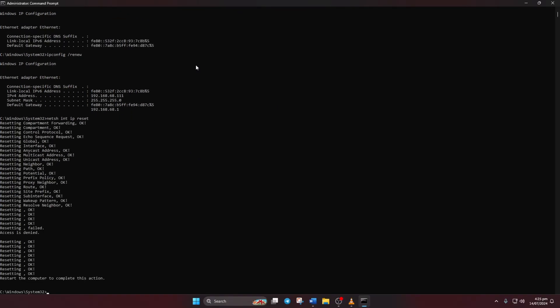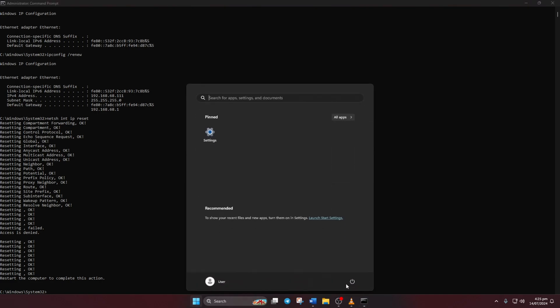Don't worry, I'll list these commands in the video description below. Lastly, reboot your computer and check if the error persists.